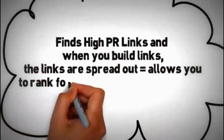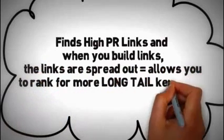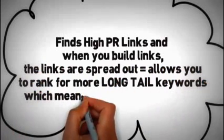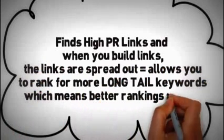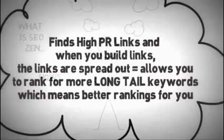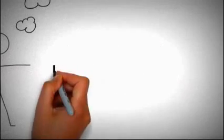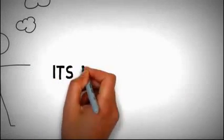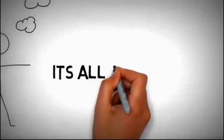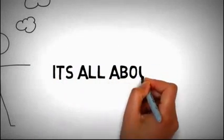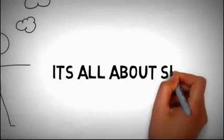Now SEO Zen has been in development for some time. It's all about silos, and if you wonder what a silo is, I have a diagram here quickly just to show you.